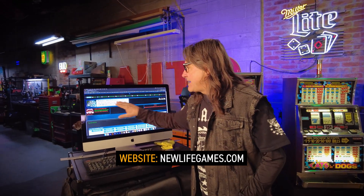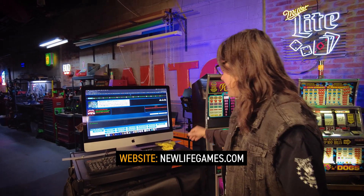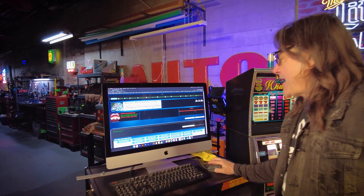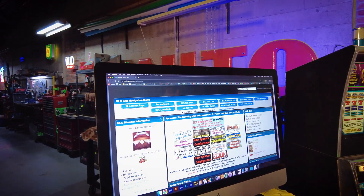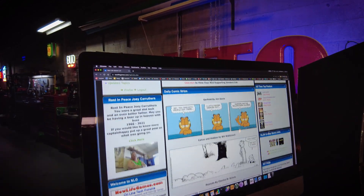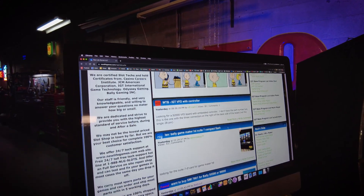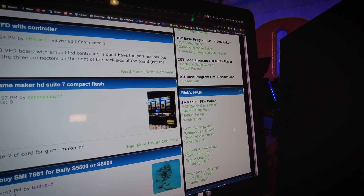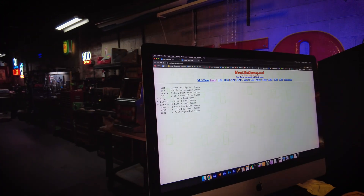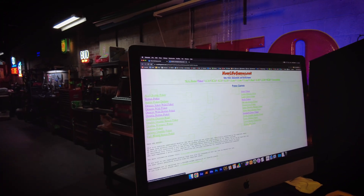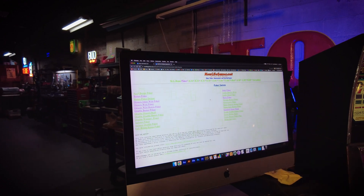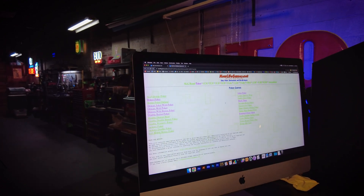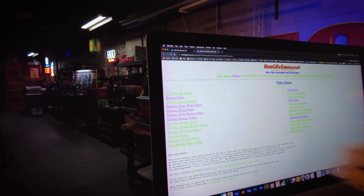I want to go to a website called newlifegames.com — this is where all the slot technicians hang out. At newlifegames.com, you're going to scroll down from their home page, and on the lower right side of the screen, under Rick's Frequently Asked Questions, go to the IGT Online Game Bible, and here we're going to select Poker, and then find our machine name.